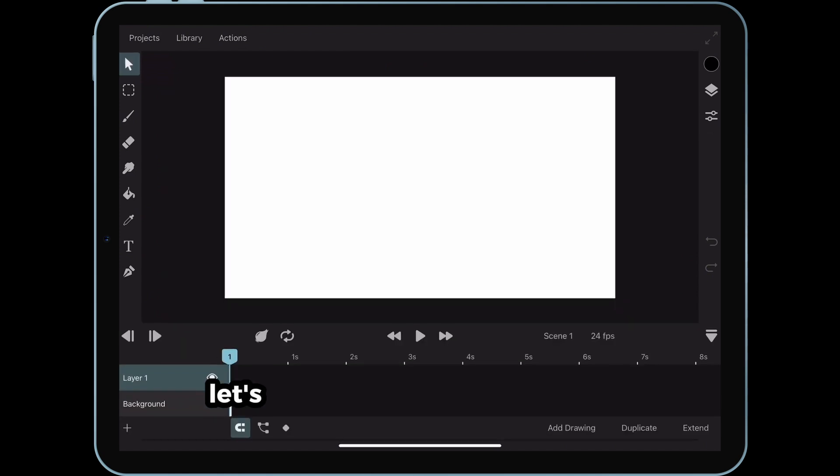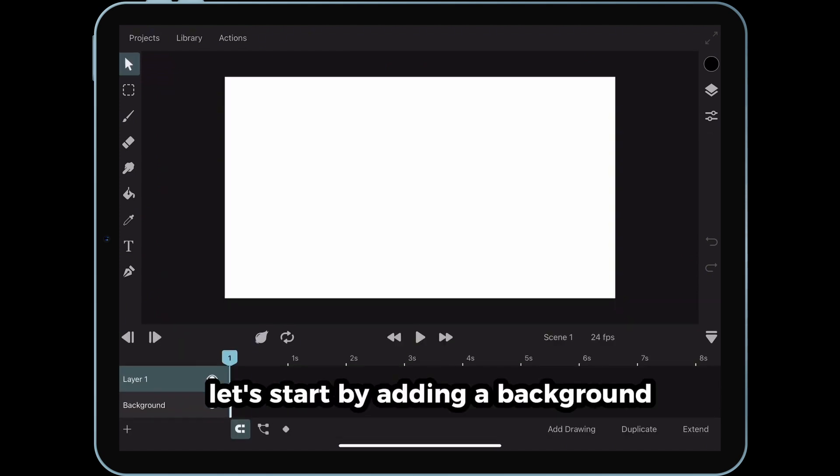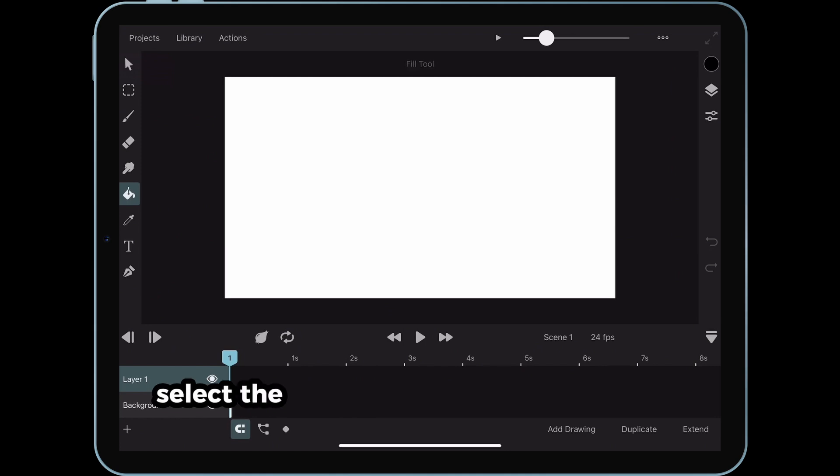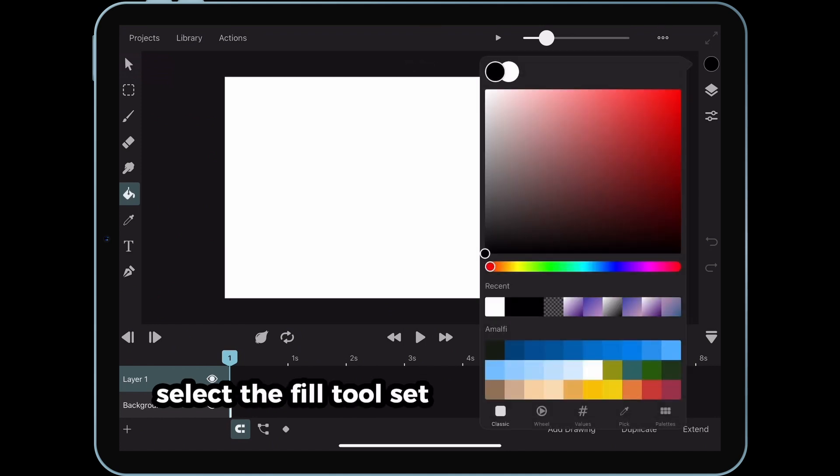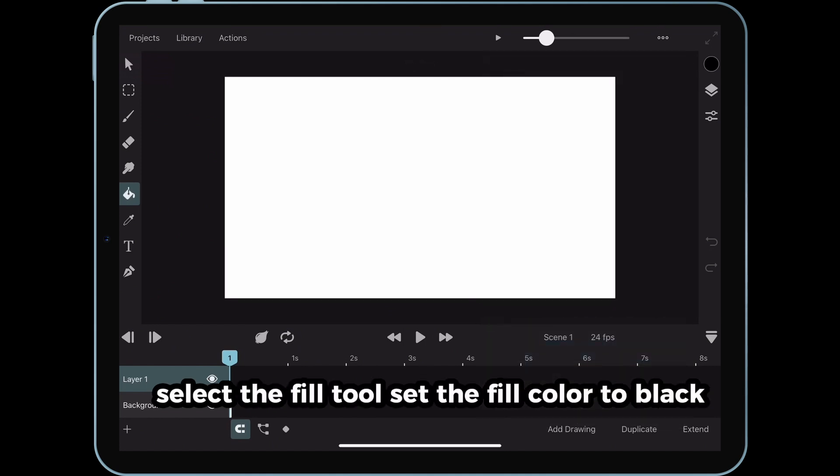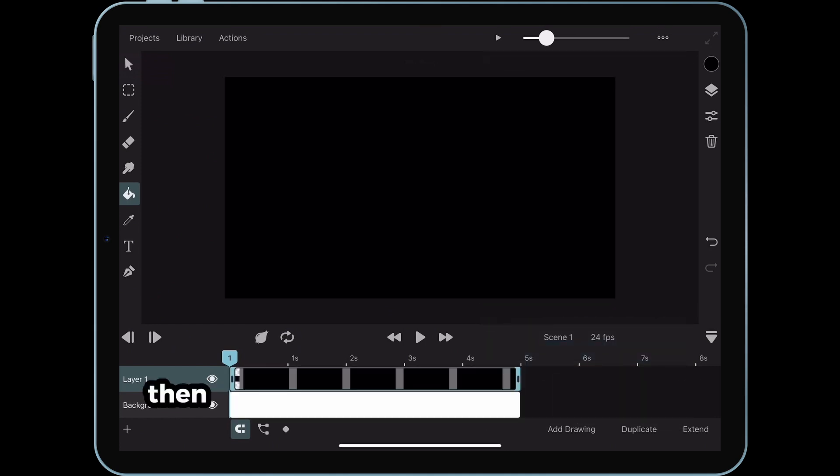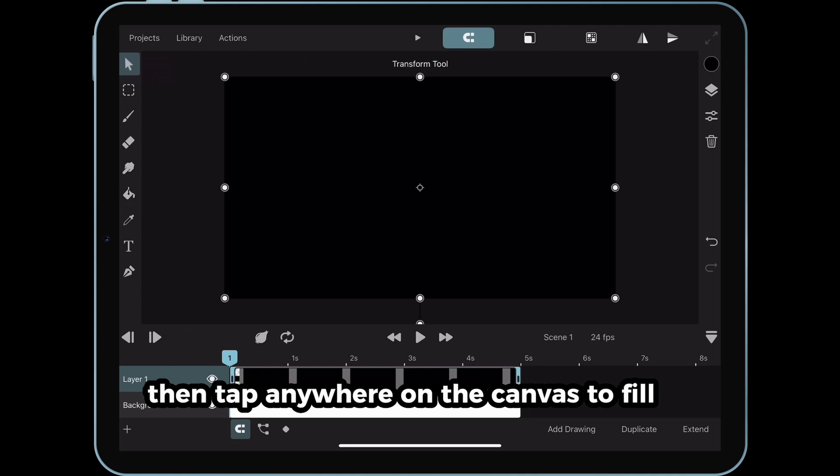First, let's start by adding a background. Select the Fill tool. Set the Fill color to black. Then, tap anywhere on the canvas to fill it in.